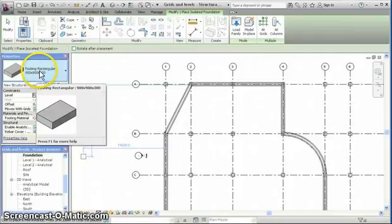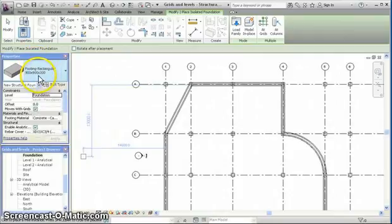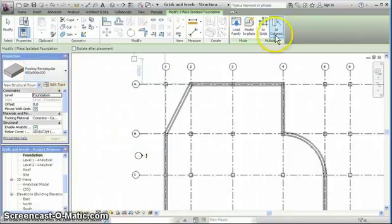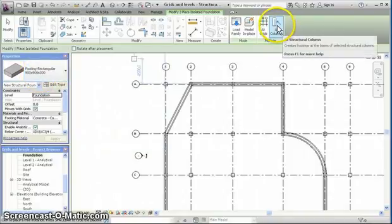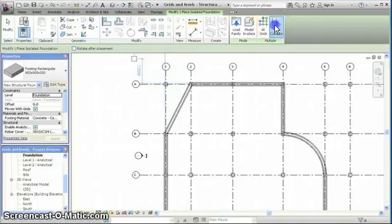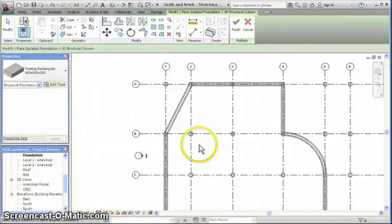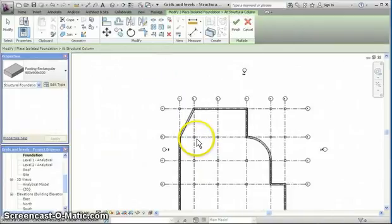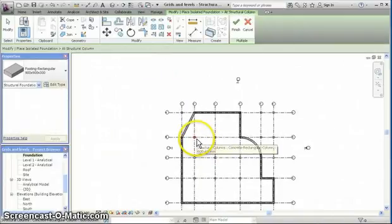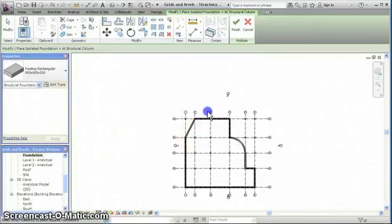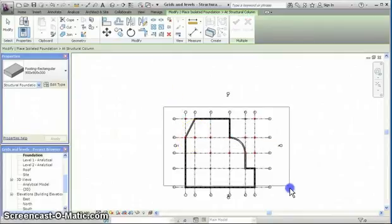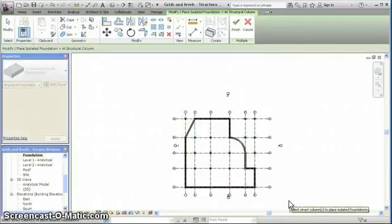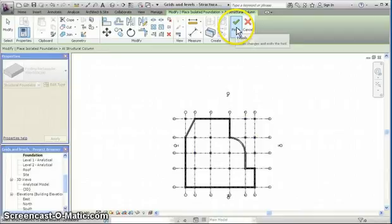Square, actually square foundation pad. And we want to place it underneath all the columns. So we can just click add columns, and then select all the columns and click finish.